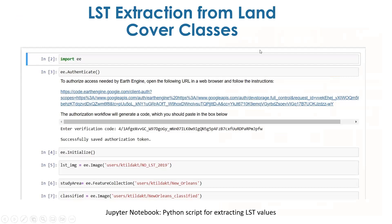For extraction of land surface temperature from the land cover classes, I used a Python script with the geemap package developed by Qiusheng Wu. On the Jupyter Notebook platform, I imported the Earth Engine API, authenticated with my login credentials, then imported the Landsat image, the classified image, and the study area to finally extract the land surface temperature values for each land cover class.